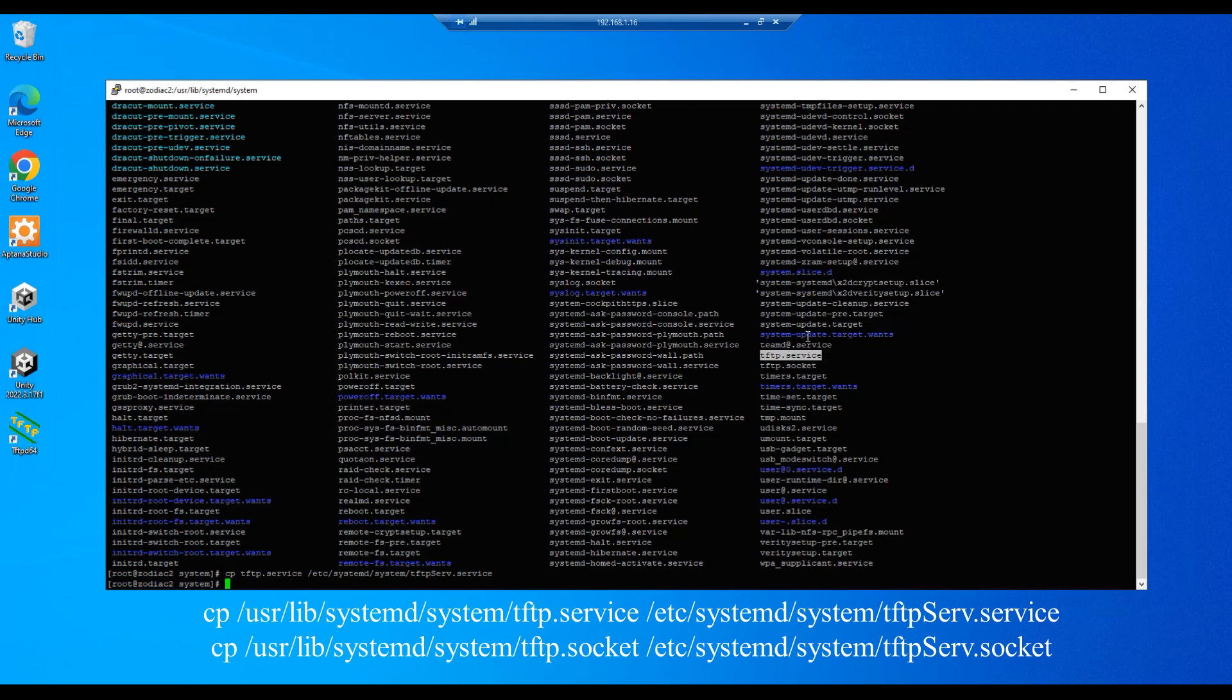And we're going to do the same with the socket file. So we'll just edit our previous command and rename it to tftpServ.socket. Enter.